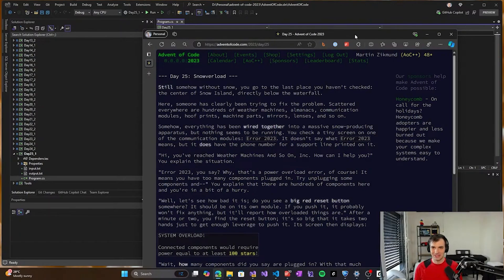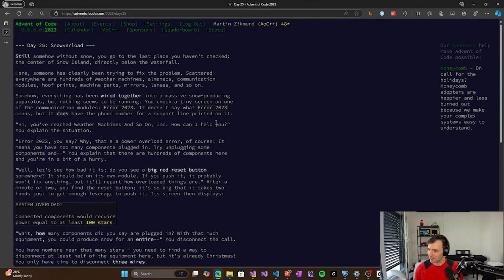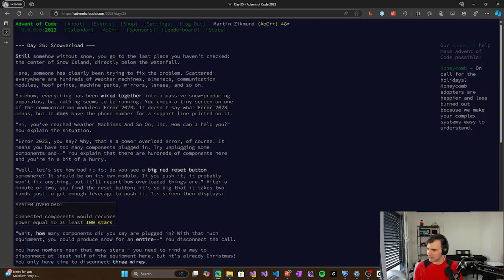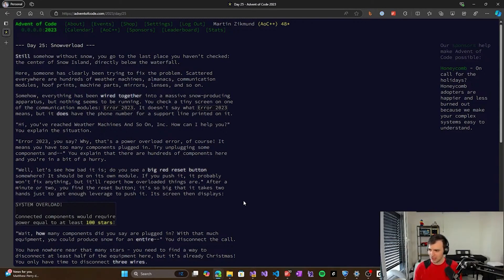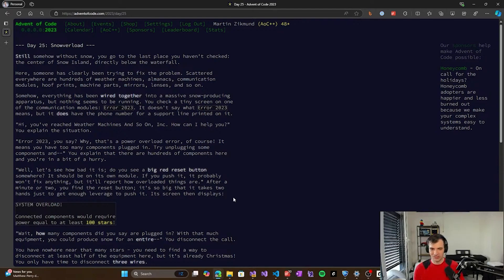It's still nice to finally finish up what I started and finally reach the conclusion of Advent of Code for last year. So there is just one simple, or not simple, but it's last problem to solve. And I thought it would be nice to solve it as a live coding session.